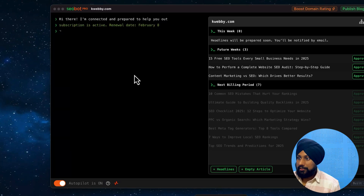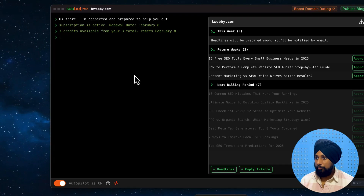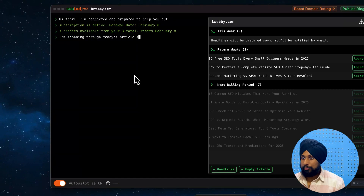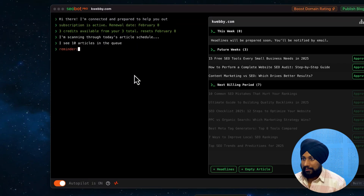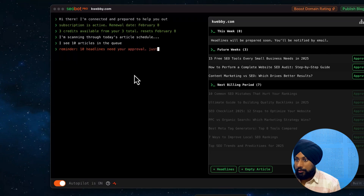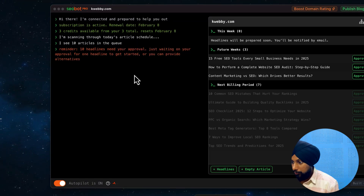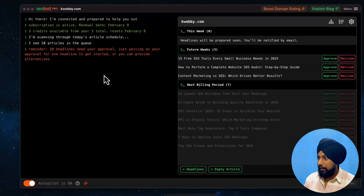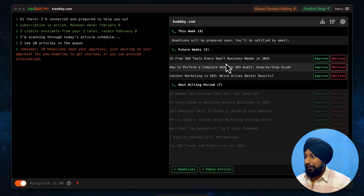Click next and there you go - the dashboard is live. It says: 'Hi there, I'm connected and prepared to help you out. Subscription is active, renewal date February 8th, three credits available, resets February.' It's already scanning through today's article schedule and future weeks. It says there are 10 articles in the queue and 10 headlines waiting on my approval.